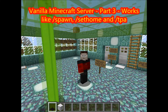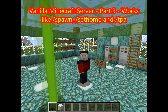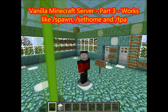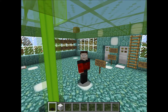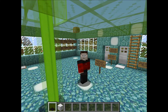Hi everybody, I'm Rui Folk and welcome back to part 3 of setting up a small public vanilla Minecraft server. In this video we're going to talk about player-initiated teleportation. On Bukkit servers, players will use certain commands to get around the map and to make their life easier. Let's look at some of those commands.